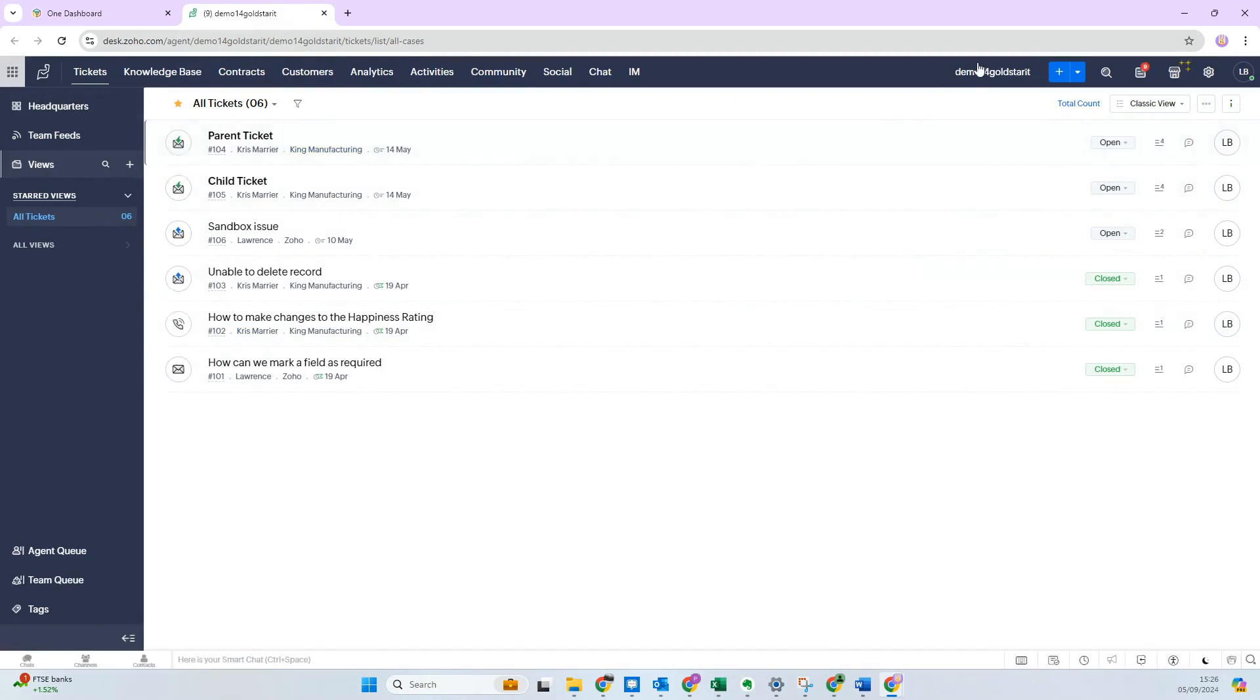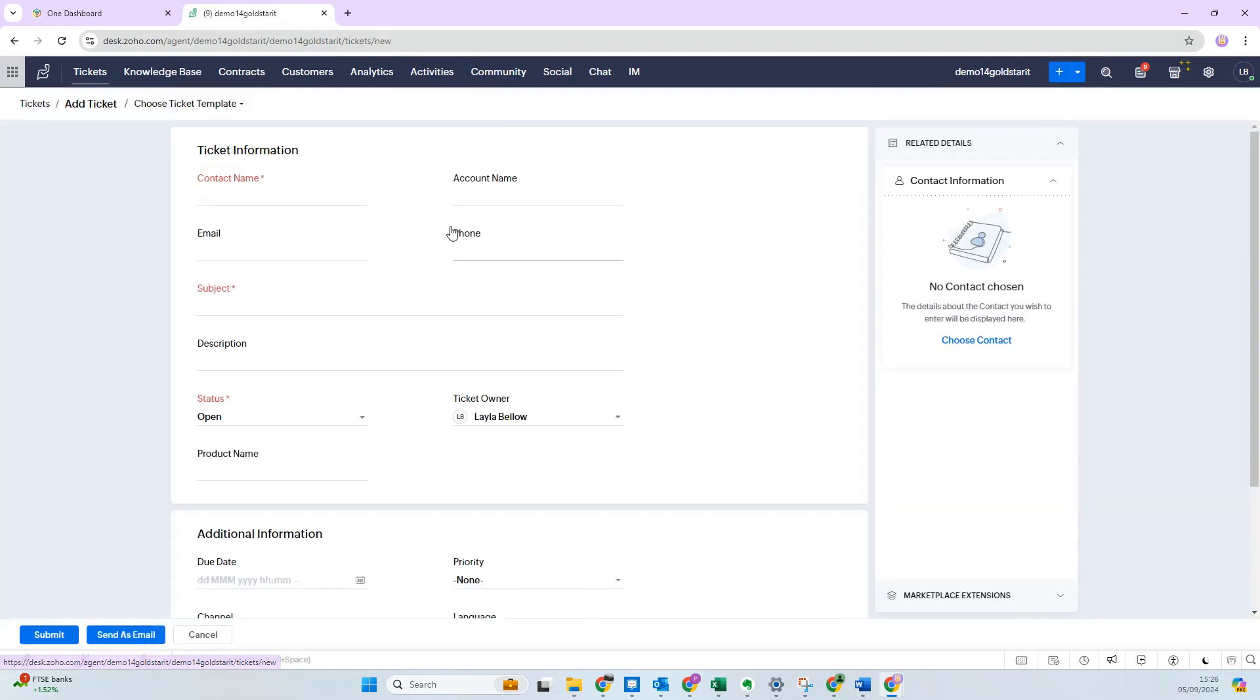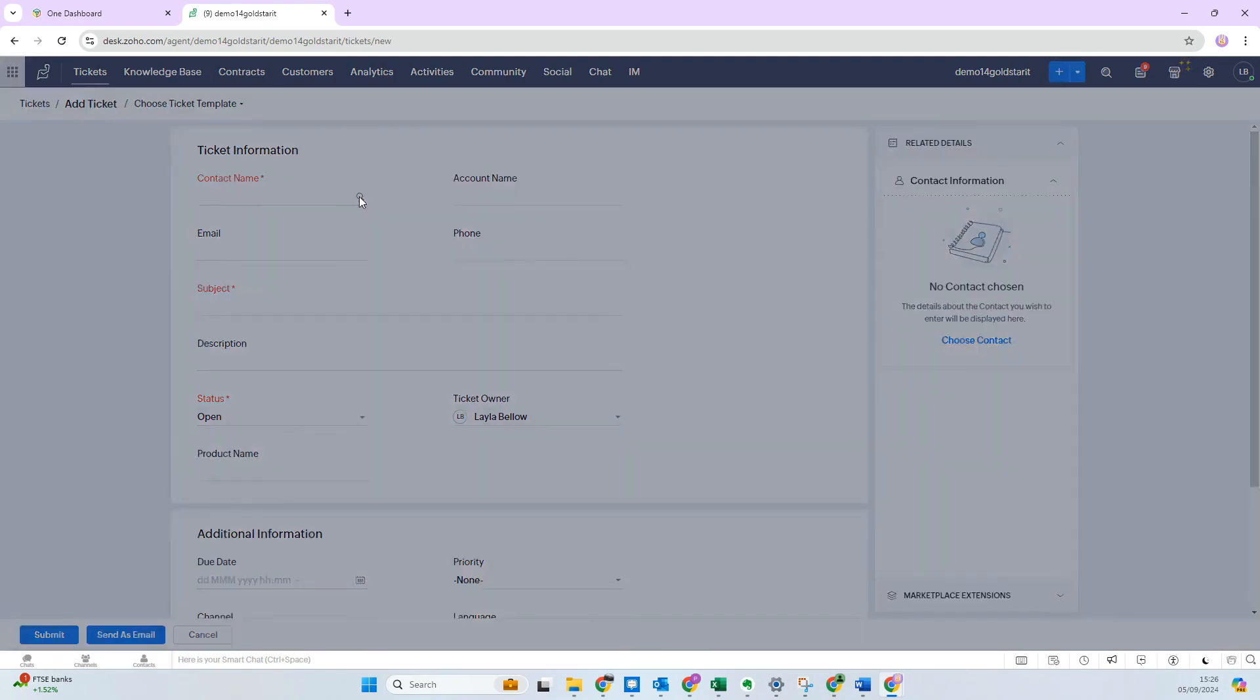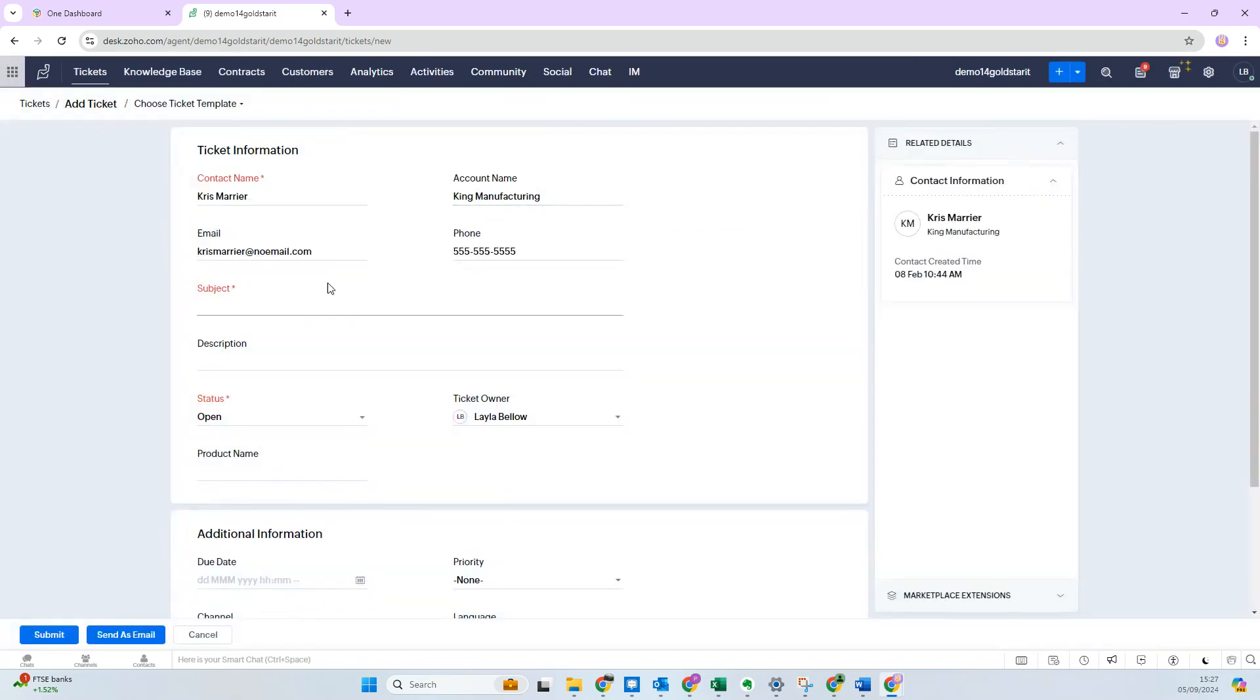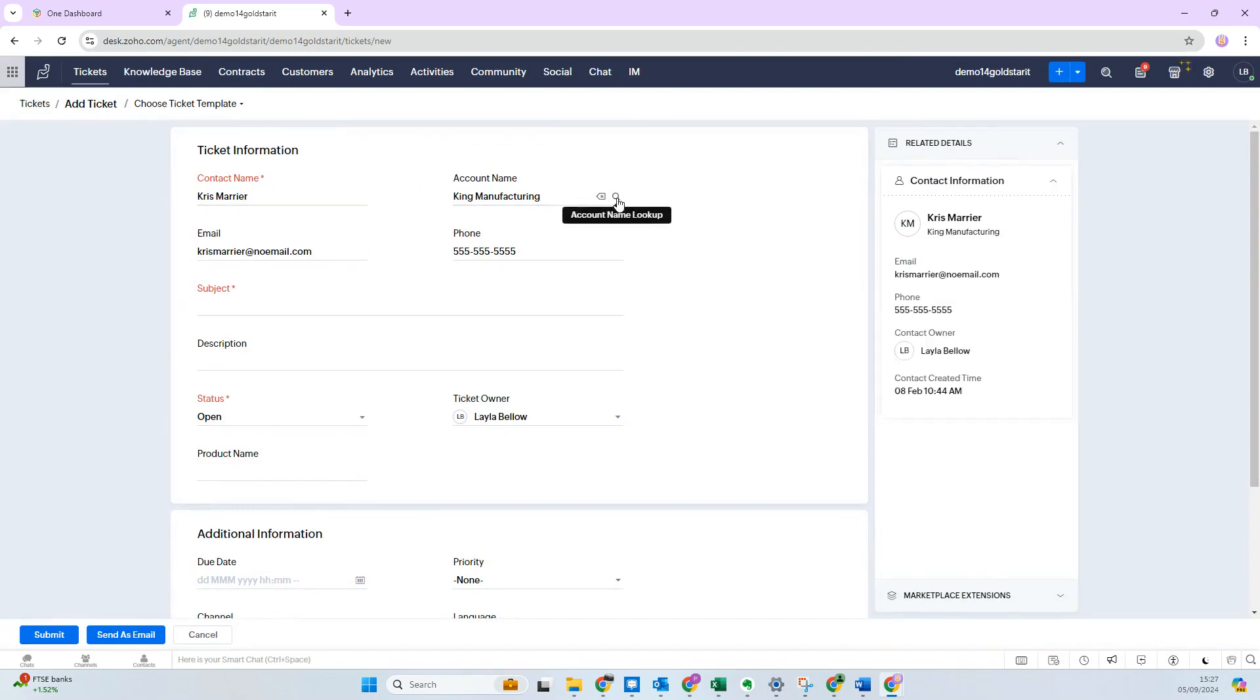In the top right-hand corner you have 'Add Ticket.' Go to add ticket and then you can start adding your details. Contact name is when you can actually search the lookup. For us, we've got a couple of test records in here, so Chris Mariner—I can then select that.